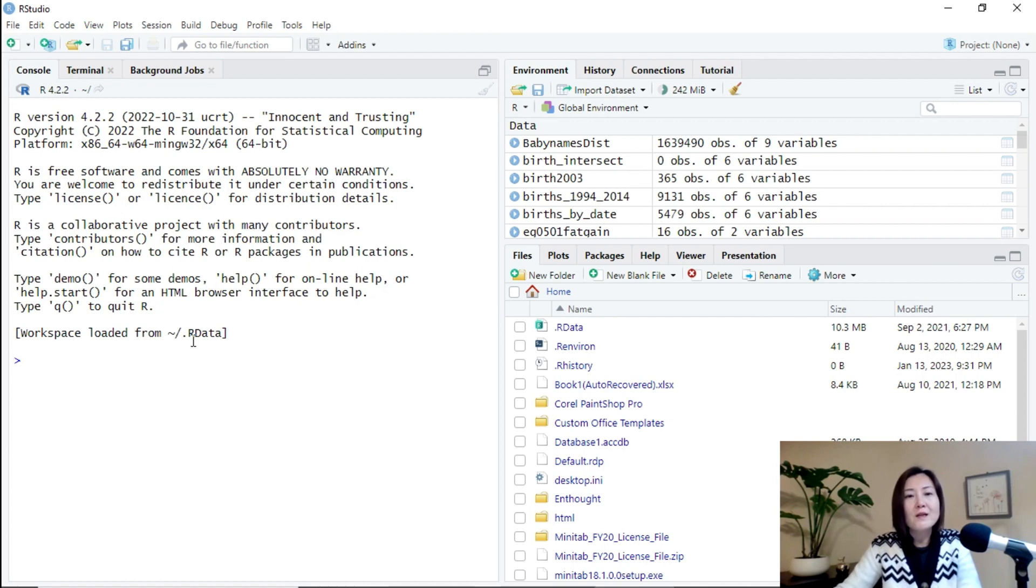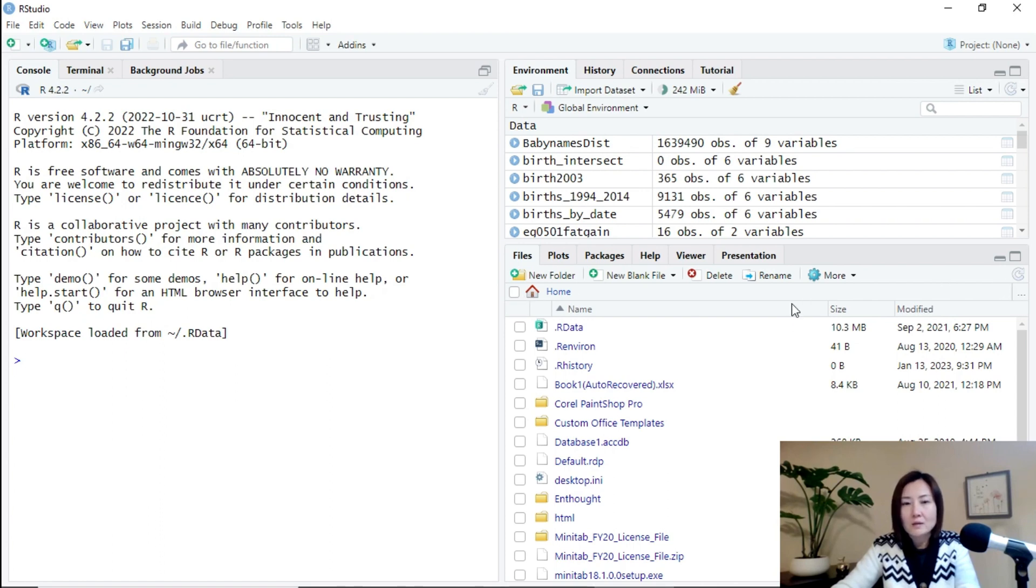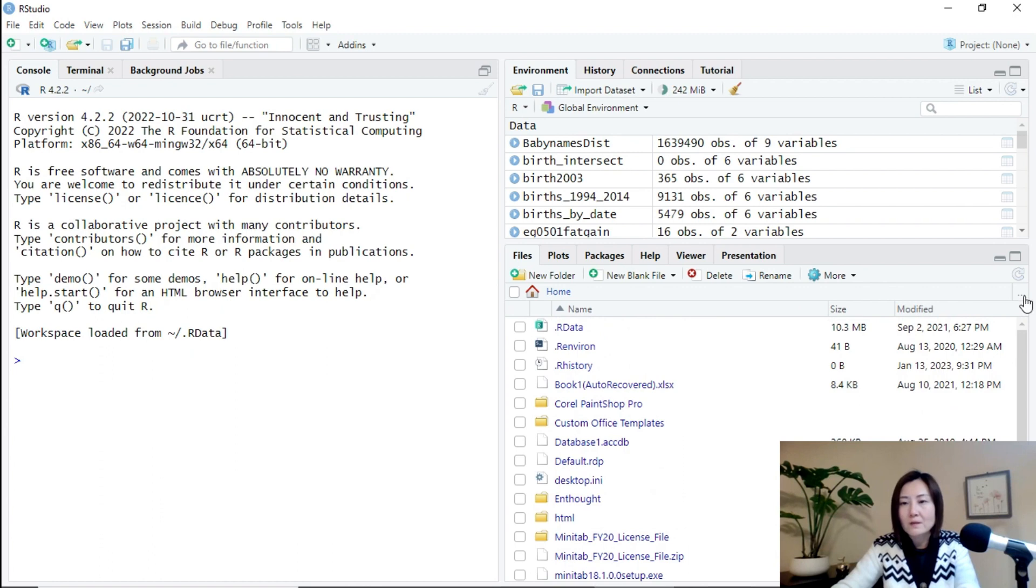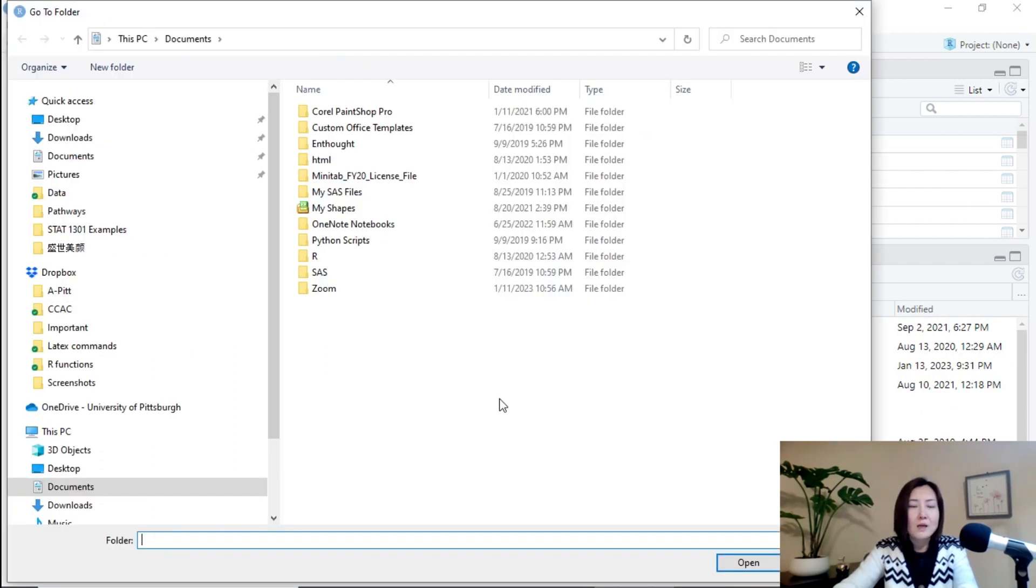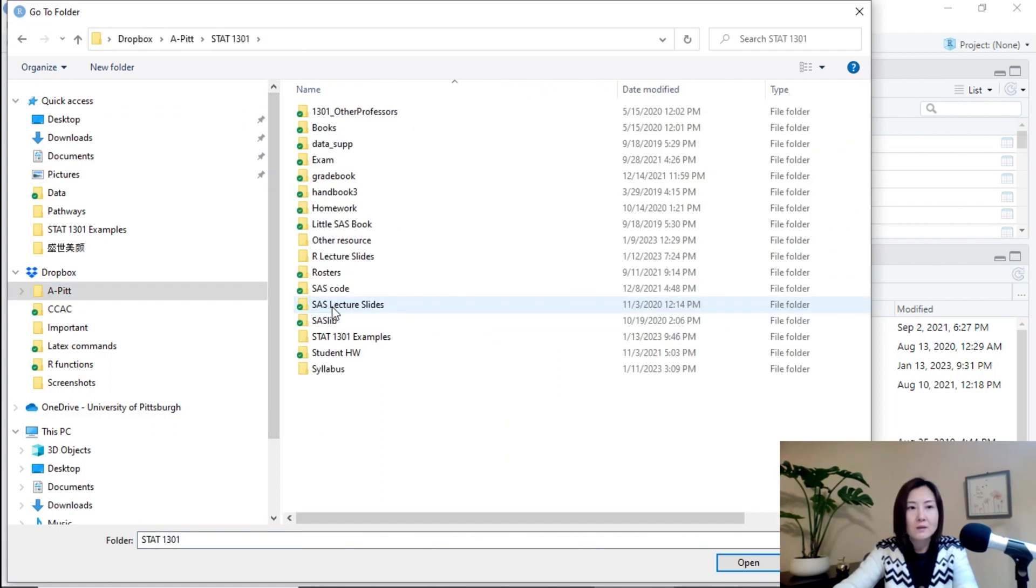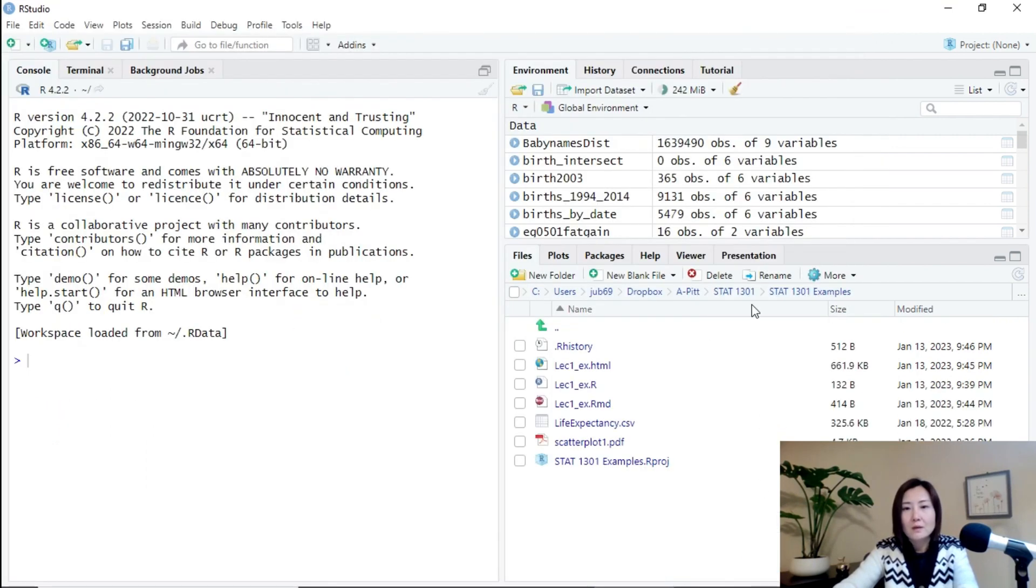And lastly, let's see how to move an R project physically in your computer. For example, let's first find the project. If you don't know where it is, you can click this dot, dot, dot. And then you can browse your computer. For example, I know my, it is here. And then, so this is the project.